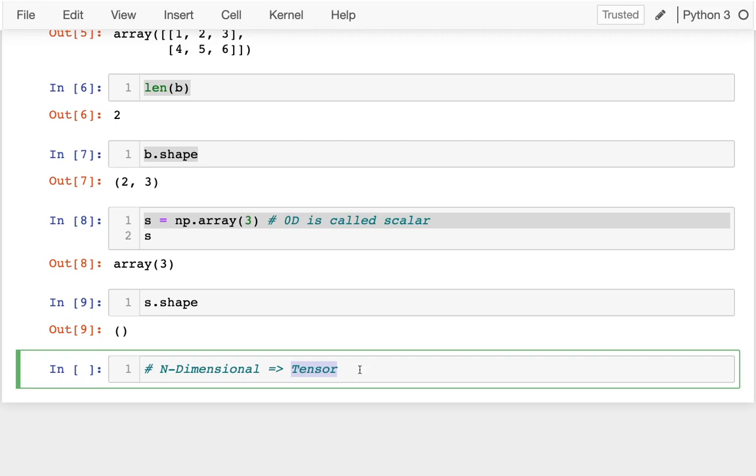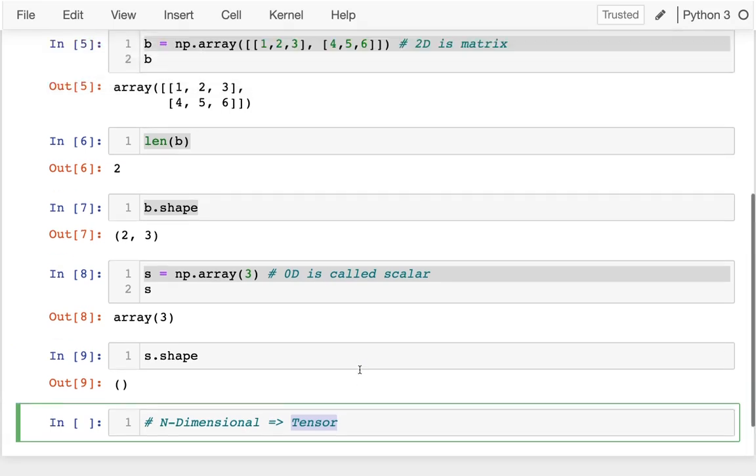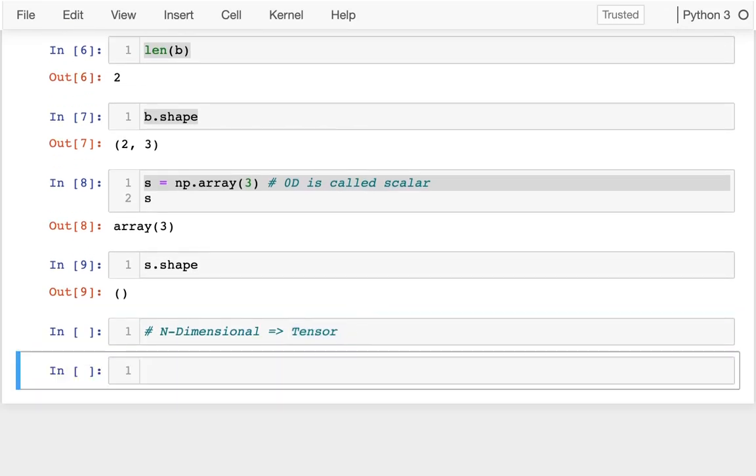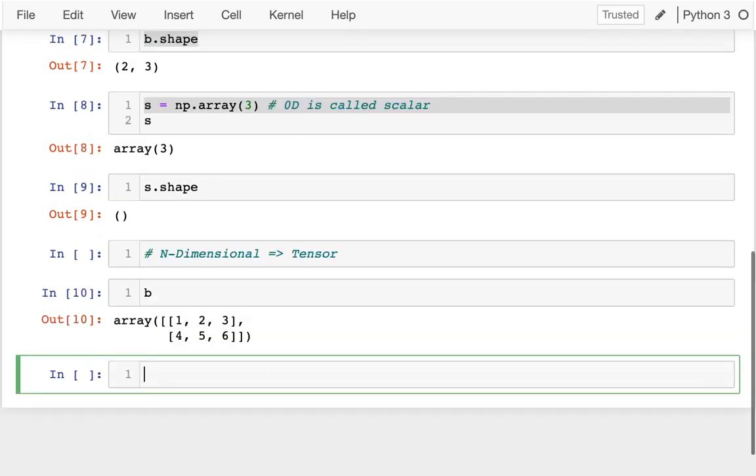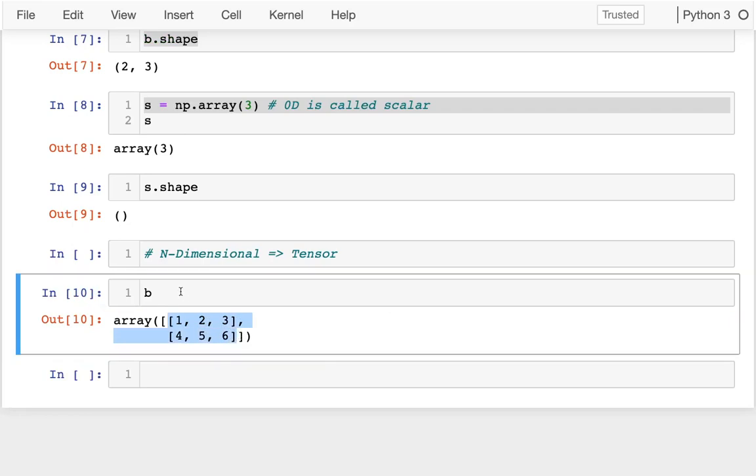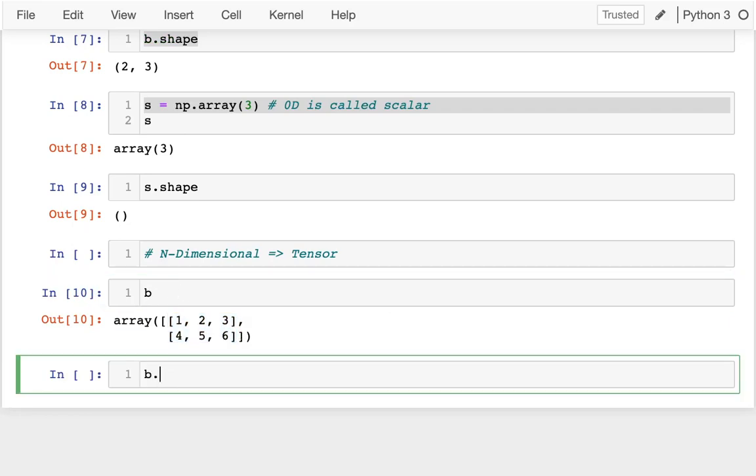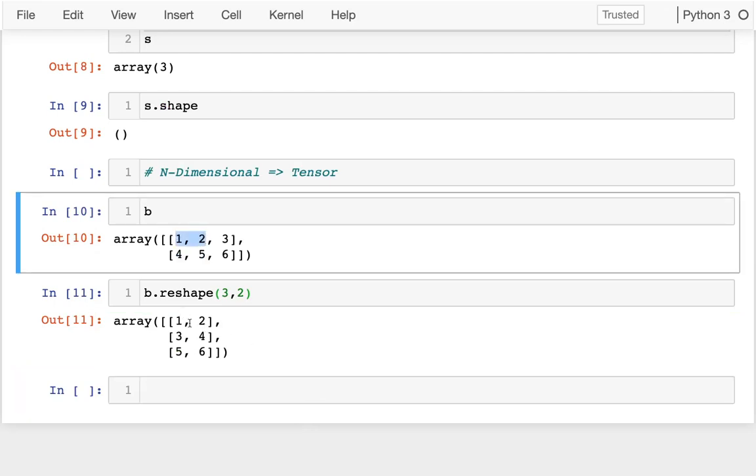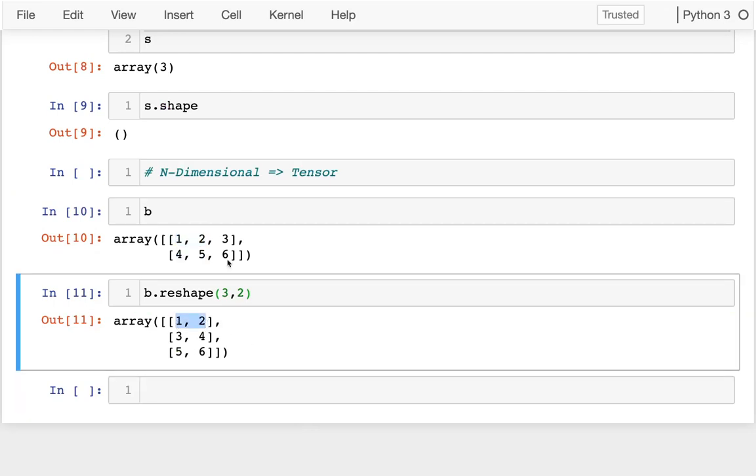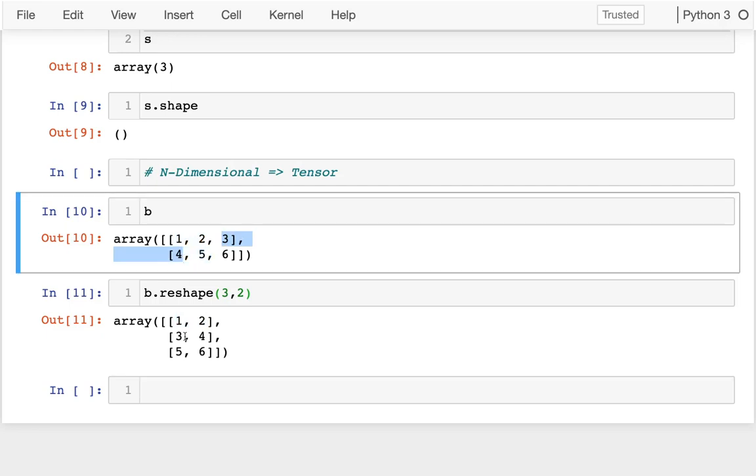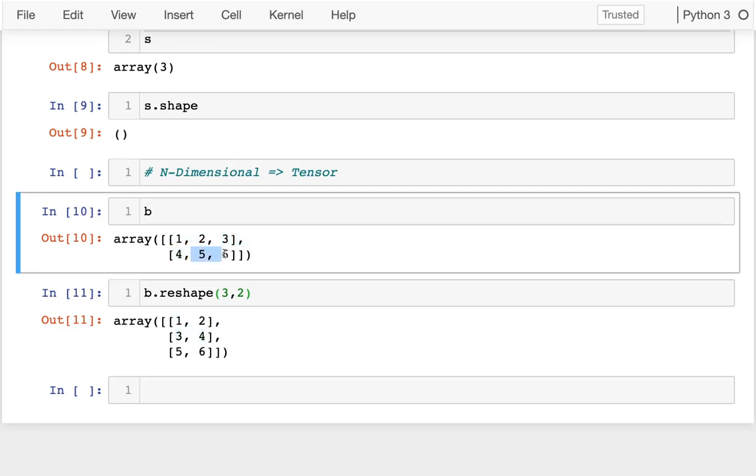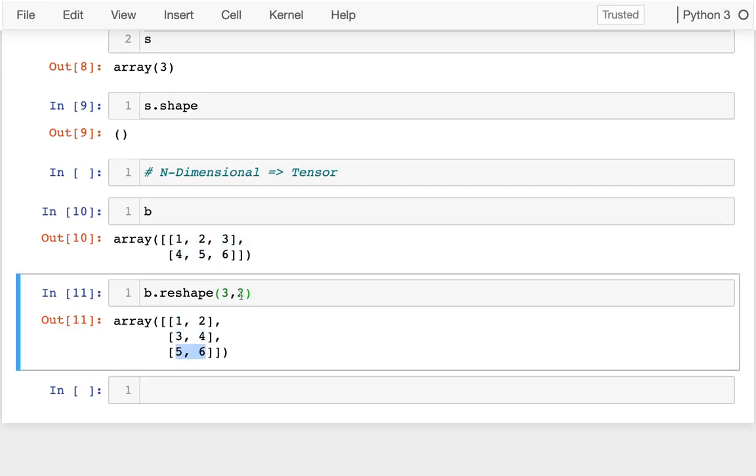Now it turns out if we want to, we can reshape the objects we have. For example, if I look at b here, I see that right now I have two rows and three columns. If I wanted to, I could say b.reshape and say I want three rows and two columns. You can see it shuffles all those values around, filling them in. So one, two goes here, three and four goes here, and five and six goes here. We can reshape things.